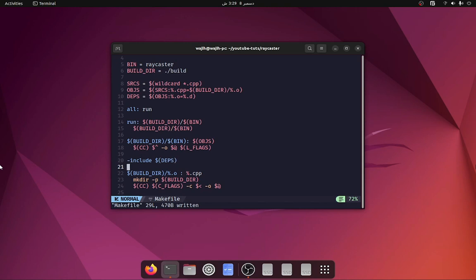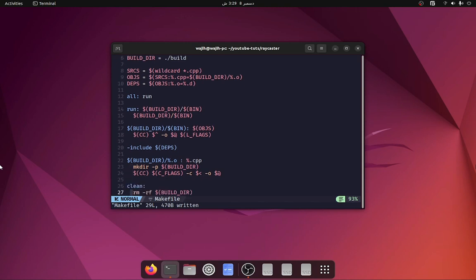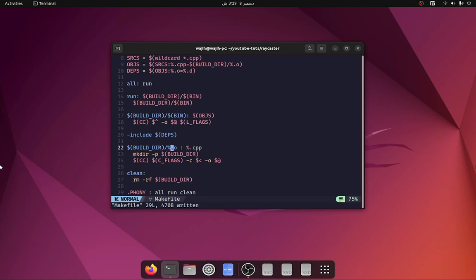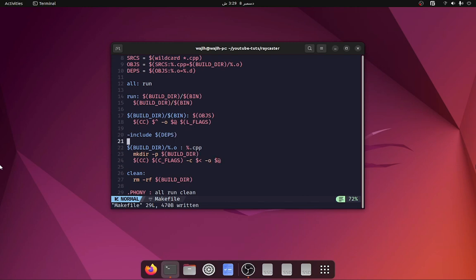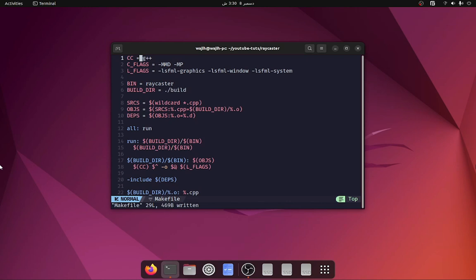We use the makefile 'include' command and pass it our dependencies. This ensures that whenever an include file is changed it automatically recompiles only the correct source file. For compiling each individual object file, it depends on whether the cpp file has changed. If it has, we run mkdir with the -p flag so it won't error if the build directory already exists, then call the compiler with flags and -c to compile without linking. The last command is 'clean' which removes the build directory.